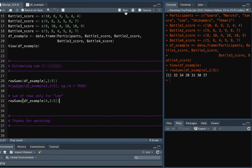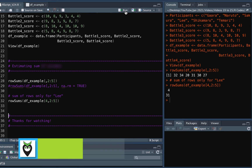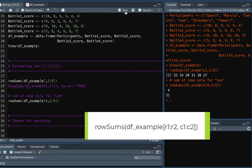Now let's say if you are interested in only one row. In this case we can include the specific row number as well, and the output will be the sum of the battle scores for that particular participant. If you want the sum for a range of rows then just separate the row numbers with a colon.